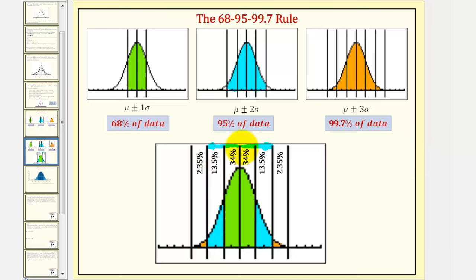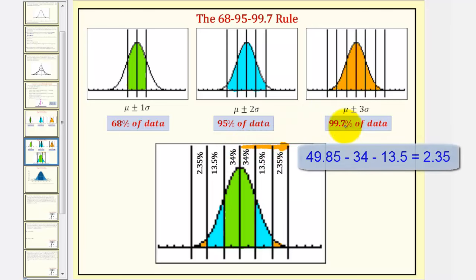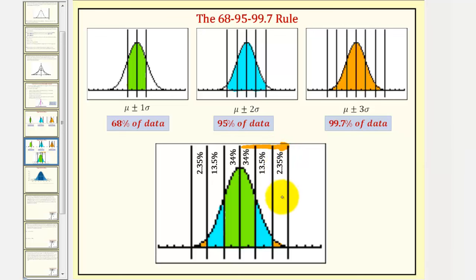Representing the normal distribution in this way can also be helpful. Because 99.7% of the data falls between the mean and plus or minus three standard deviations, if we divide 99.7 by 2, that would give us 49.85%, which means 49.85% falls between the mean and three standard deviations above the mean. So if we take 49.85%, subtract 34%, subtract 13.5%, that would leave us with 2.35% of the data between two and three standard deviations above the mean, as well as 2.35% between two and three standard deviations below the mean.